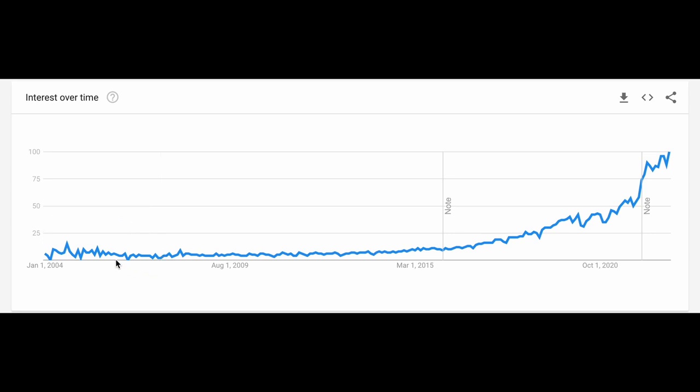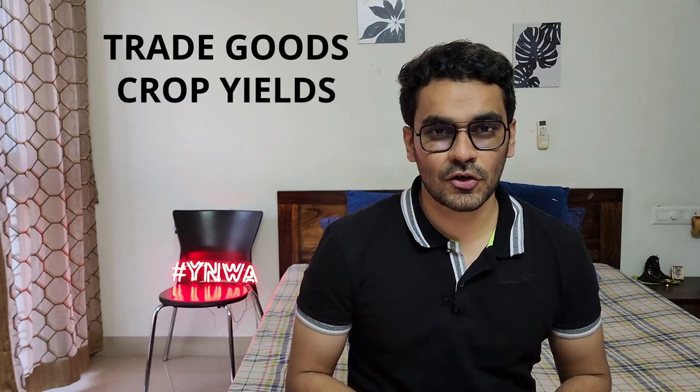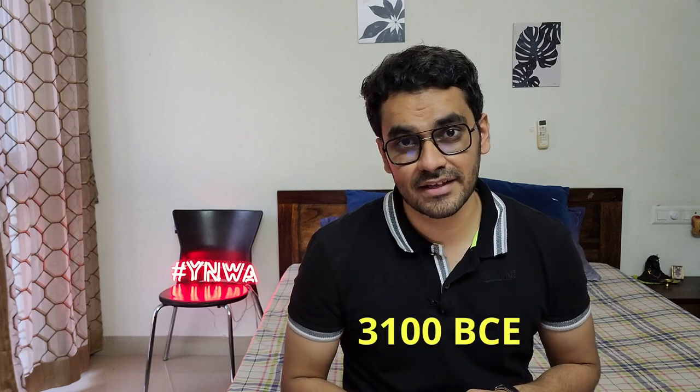Let's start by looking at the Google Trends chart for the word 'data engineering.' It allows us to look as far back as 2004, and we can see there was minor interest in this word even then. But before we look into why, we need to understand that the concept of data engineering is not new — it has been around for decades, even centuries. In ancient civilizations, people needed to keep track of data like trade goods, crop yields, or tax records. Some fantastic examples of early data recording go back to around 3100 BCE.